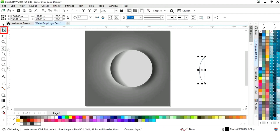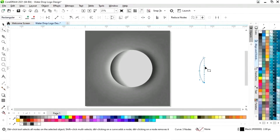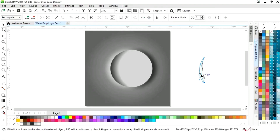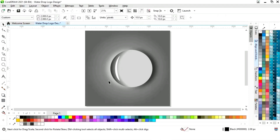Now we will select the shape tool from the toolbar and drag the handles to form a water drop shape. We will fill it with white color and remove the outline.